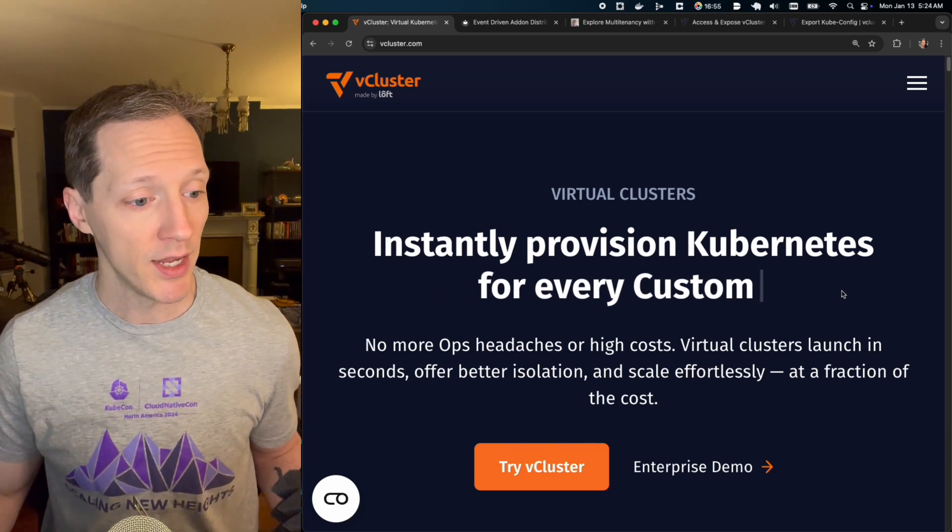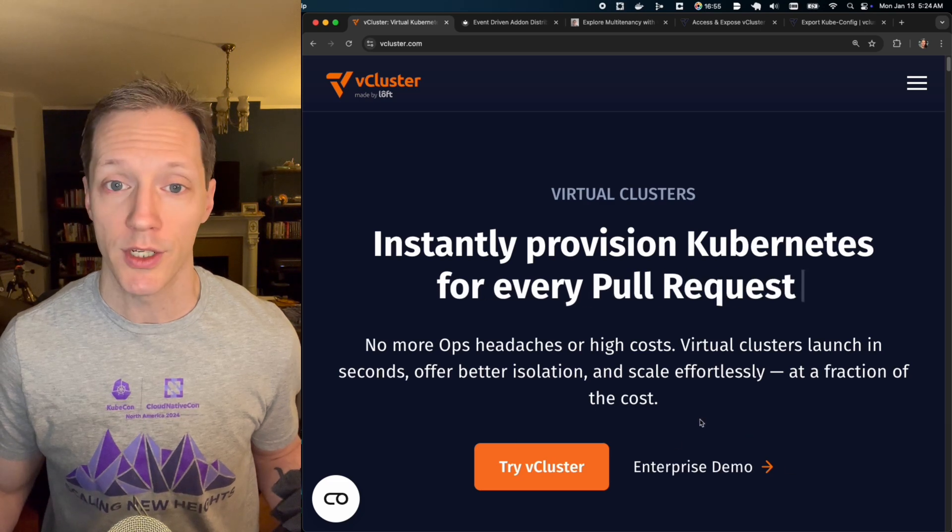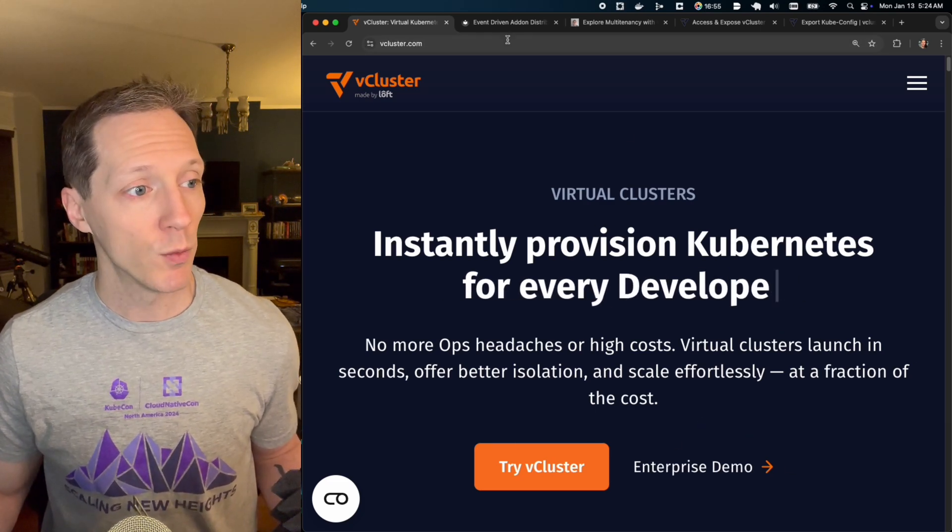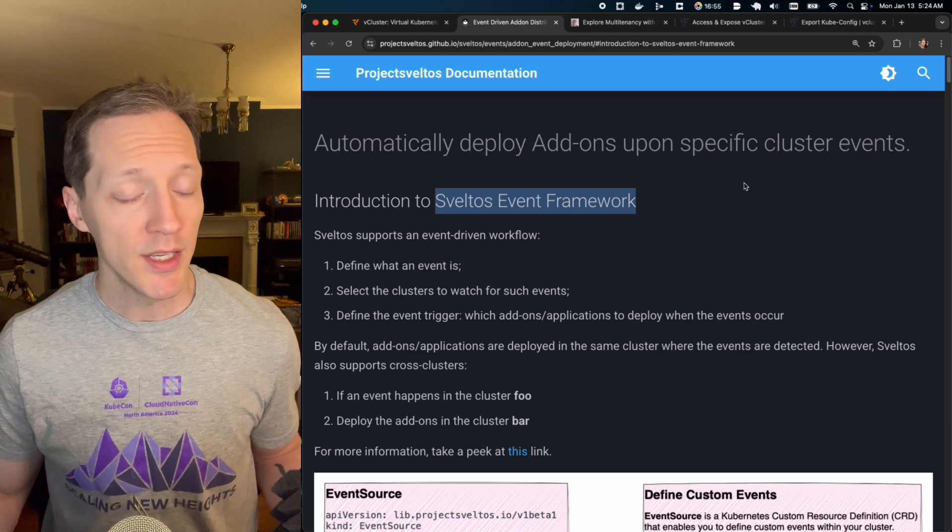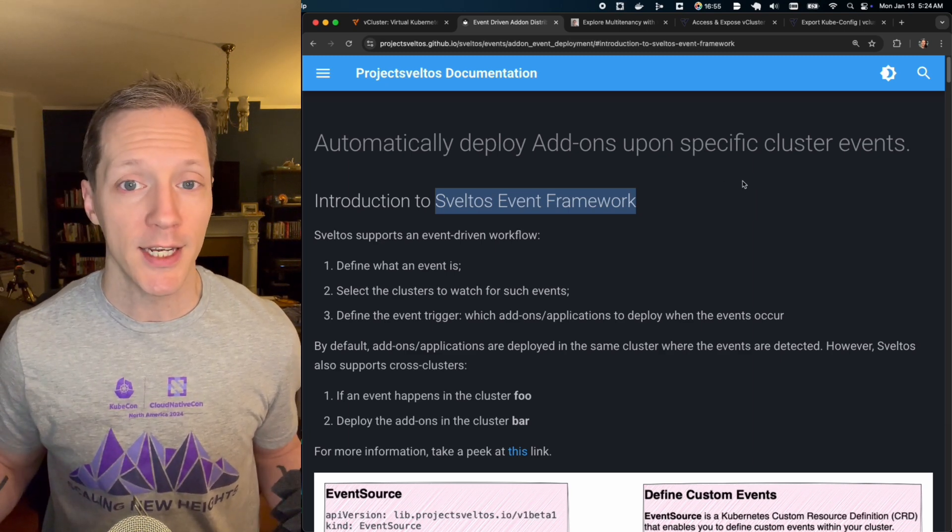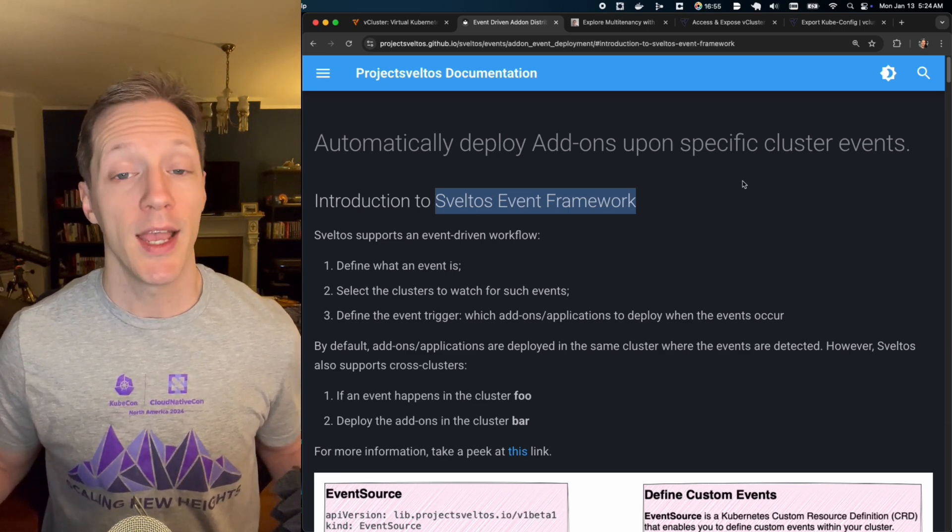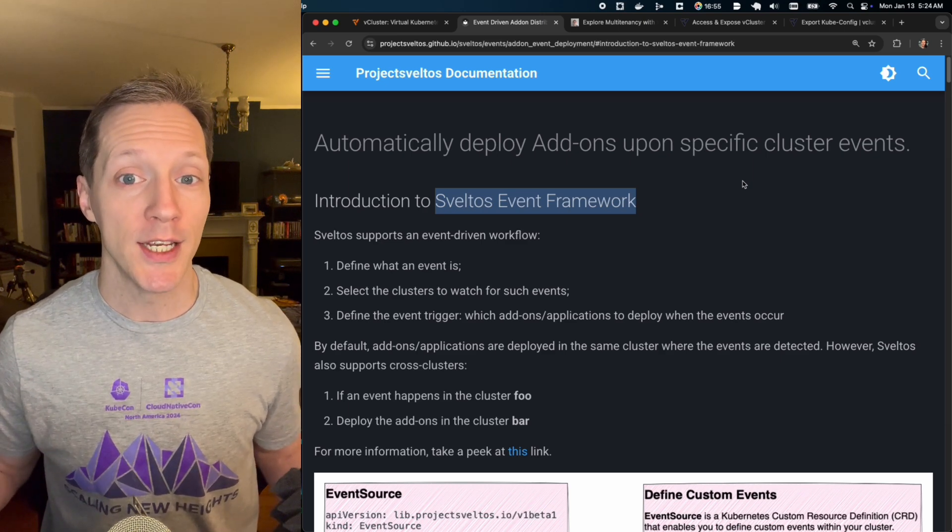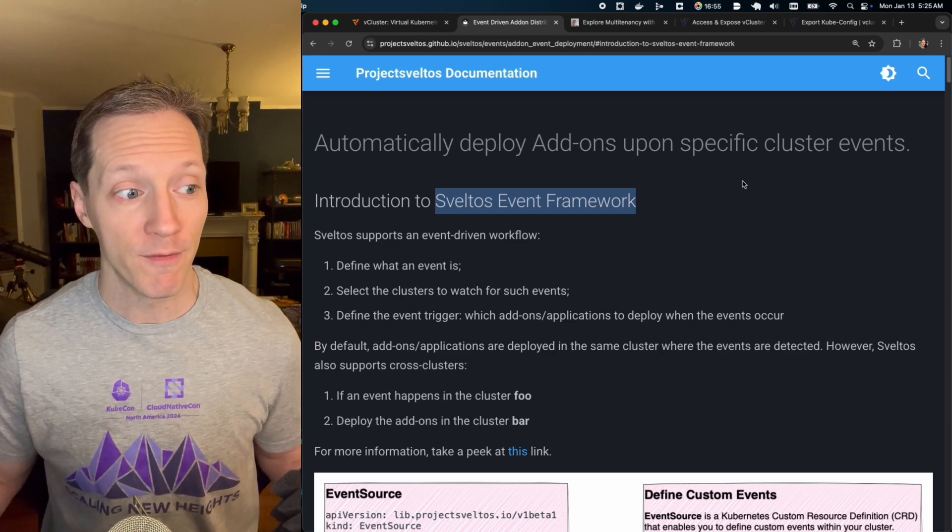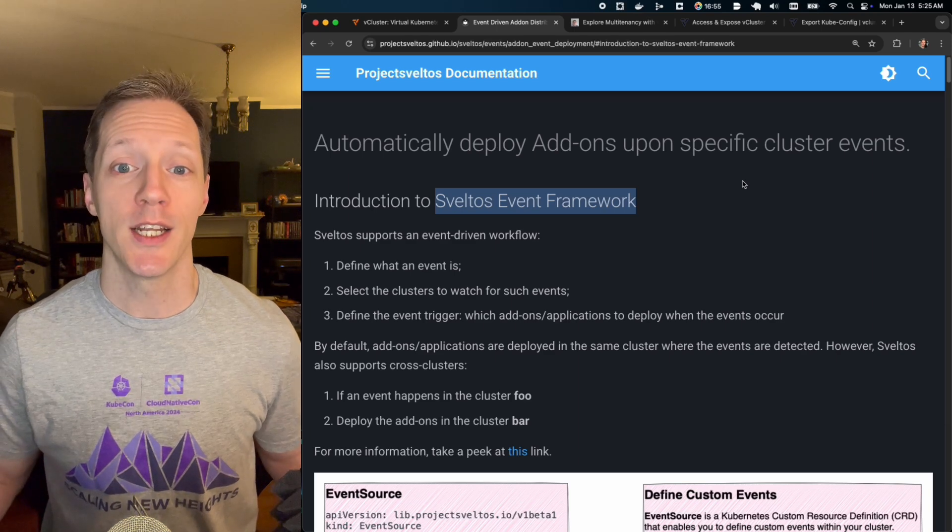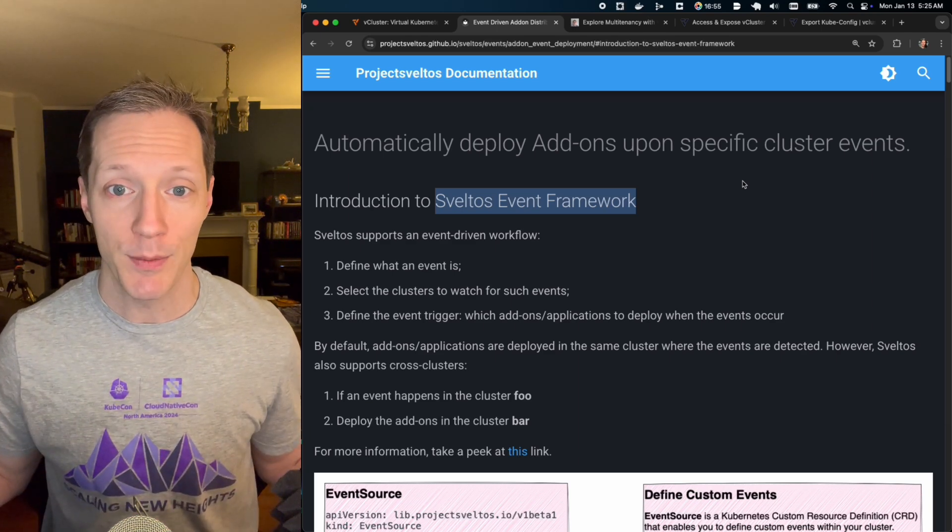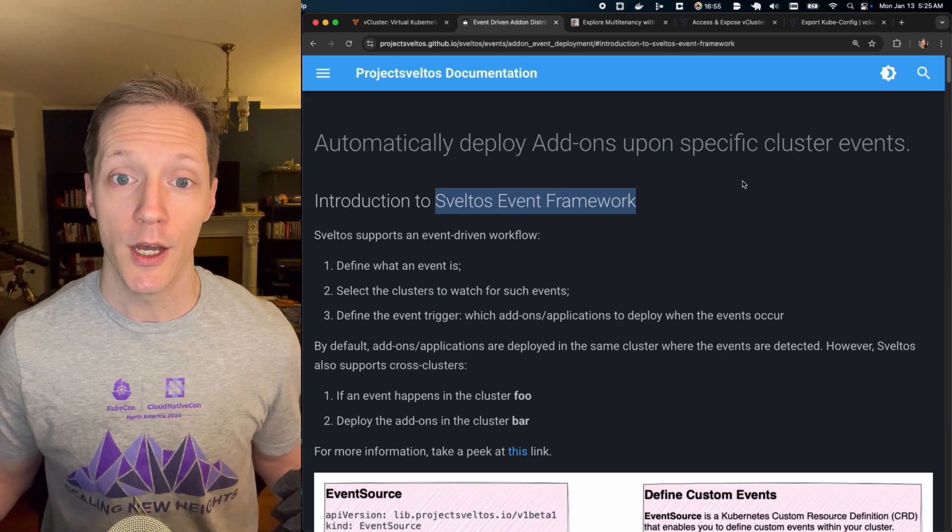Cool. There is an enterprise version, but we're actually just going to use the open source version today. And the way that we're going to do this is with the Sveltos event framework. Now I've covered that in detail in a previous video. And at the end of that video, I mentioned chained events. Well, that's what we're going to do today. We're going to use some event chaining to stand up different resources that are going to get this full stack IDP up and running and ready to go.